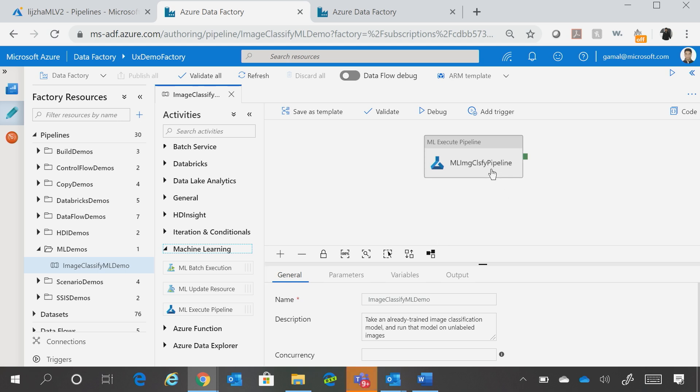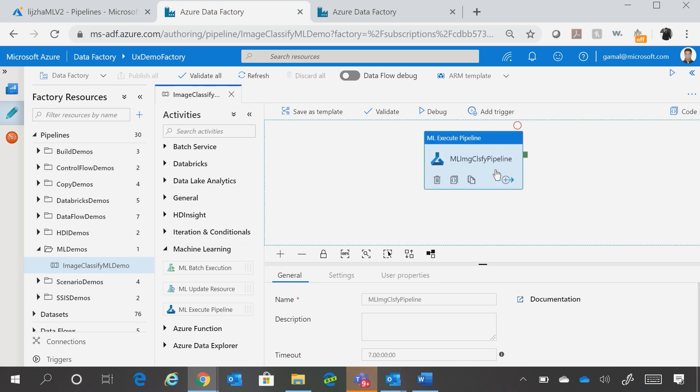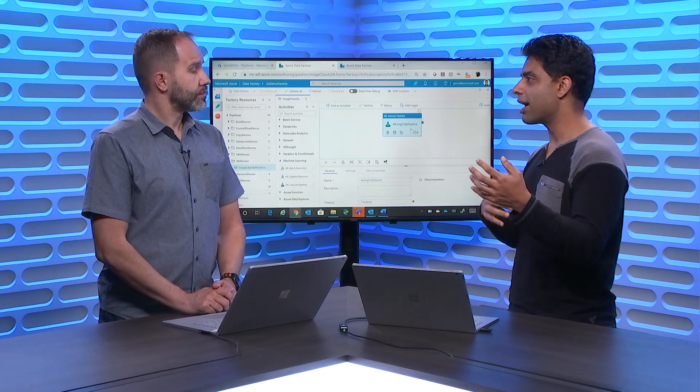So for this particular example, here we are trying to call a machine learning model that is classifying images, right? So we have a classifier, and you pass it a raw image, and it is going to label that image whether it's a cat, or a dog,